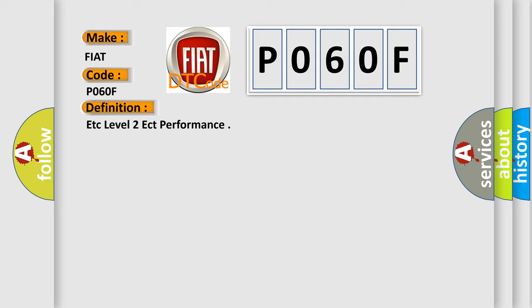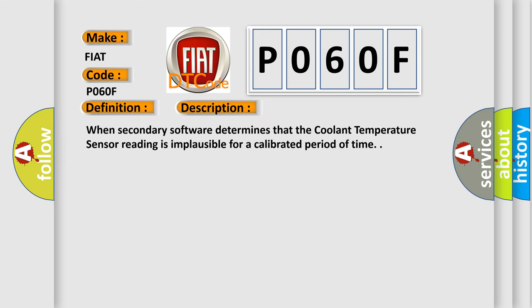And now this is a short description of this DTC code. When secondary software determines that the coolant temperature sensor reading is implausible for a calibrated period of time.